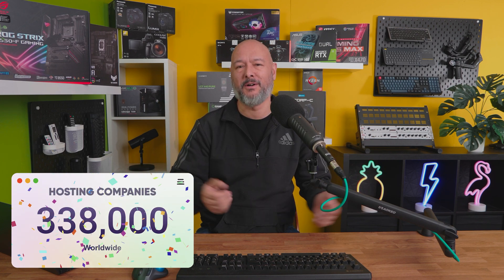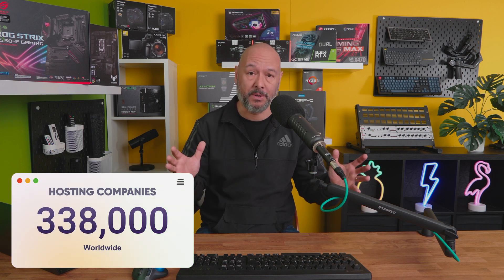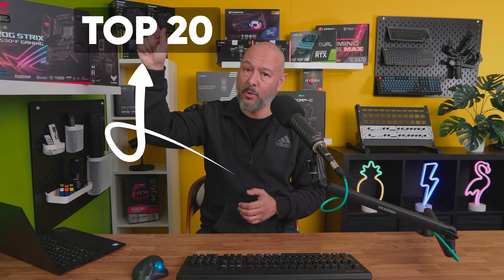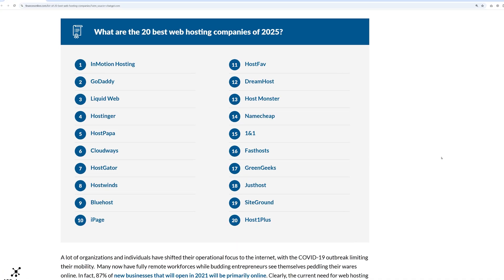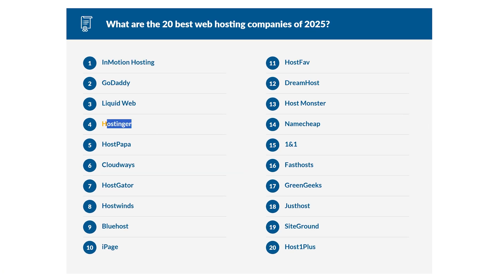Did you know there are over 330,000 web hosting providers worldwide at the moment? That's an insane number, and yet only a handful made it to the top 20. According to Finance Online, Hostinger is ranked number four among the best hosting companies of 2025, right up there with some of the biggest names in the industry.